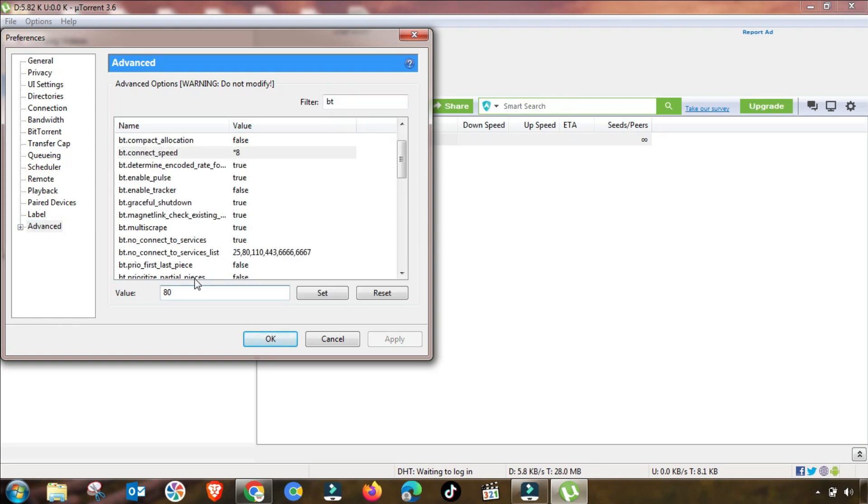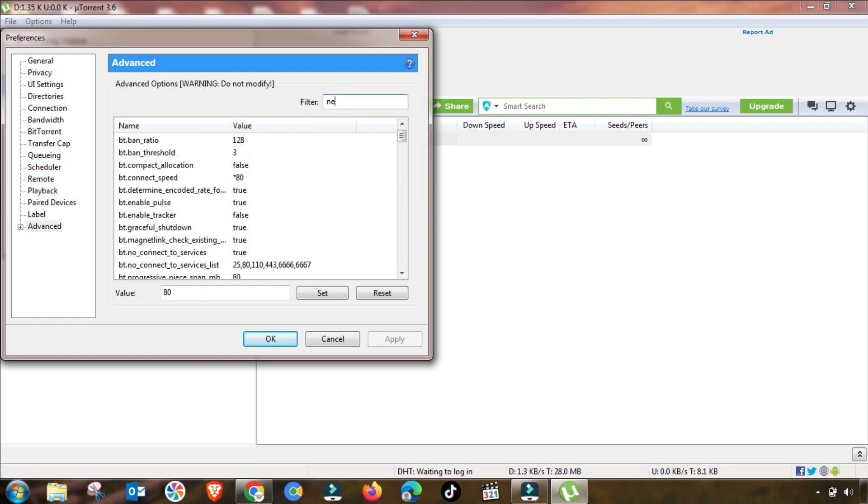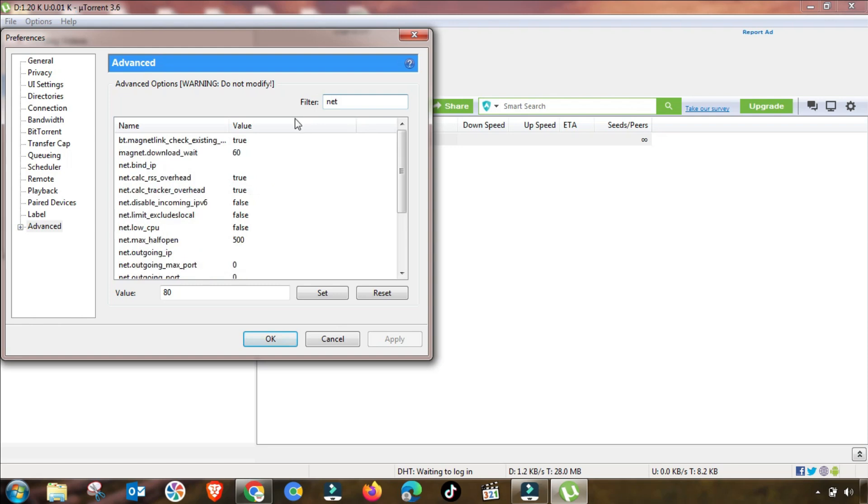Then you have to press bt.connect_speed. As you can see, there is a value of 80, so you have to change it up to 80. This value is changed.